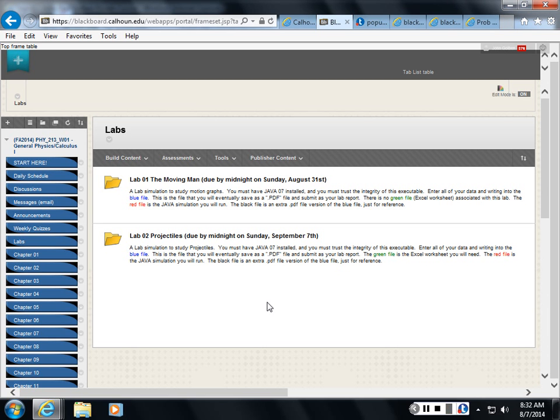So 15% of your grade for the labs. And then for the exams, there's a separate video about what to do for the exams, how to go to the testing center and do those.